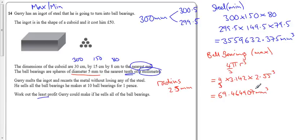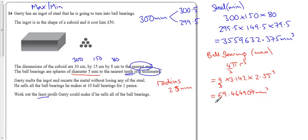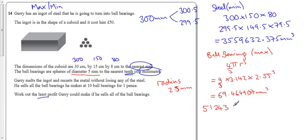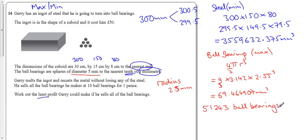So well I want to find out how many ball bearings I can make, so if I do 3559632.375 divided by my answer, that means I have 51,243.6 ball bearings. So I'm just going to take that, that means I can make a total of those ball bearings.